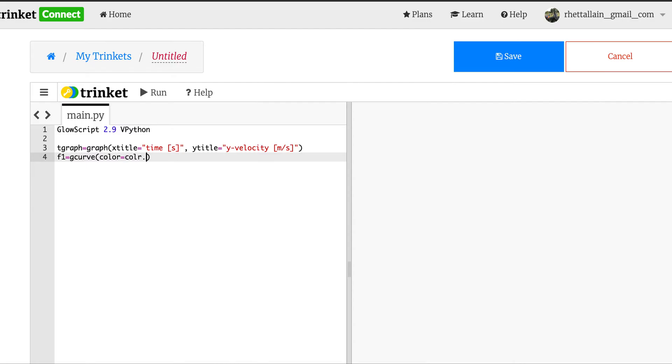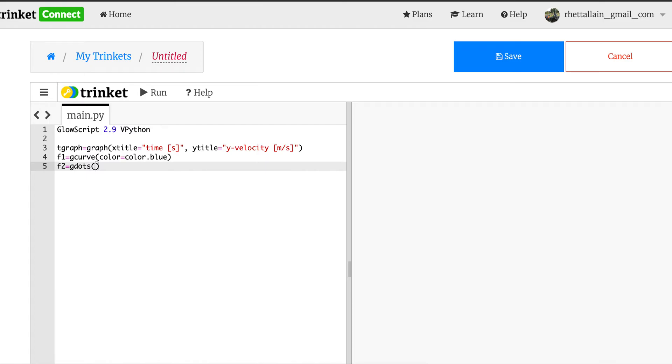And the y title is going to be equal to the velocity, I guess it's the y velocity, in meters per second. Okay, and then f1 equals gcurve, color equals color.blue. And then just like before I will plot the dots. I won't calculate as many points just because it's easier to see.